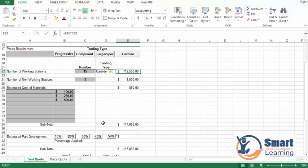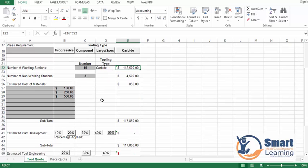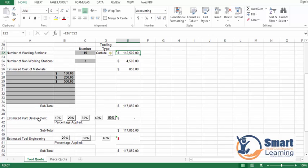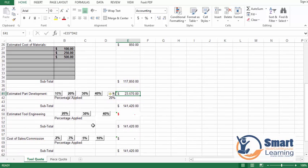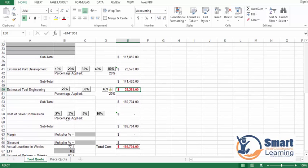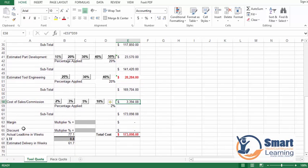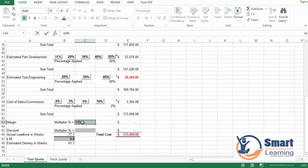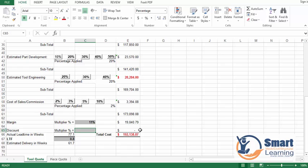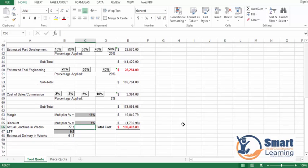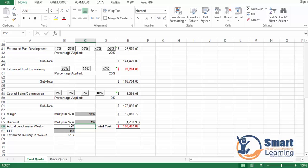Once you have done that, here you can see the estimated part development cost — I am applying 20 percent — and estimated tool engineering cost, also 20 percent. This gives the subtotal. Cost of sales commission is 2 percent to the sales person and margin is expected at 11 percent.